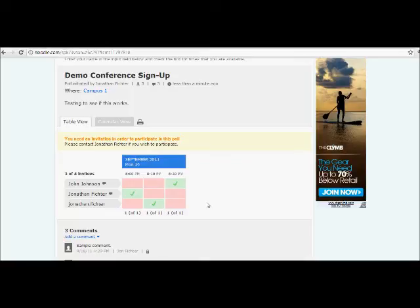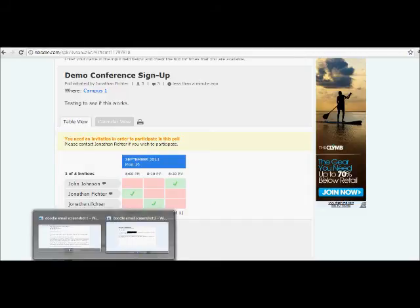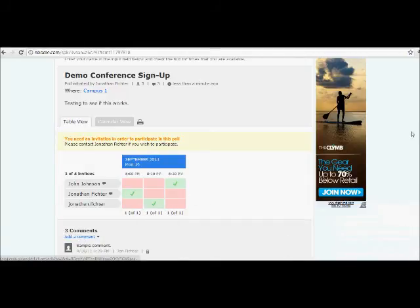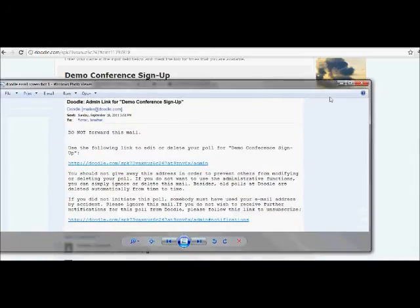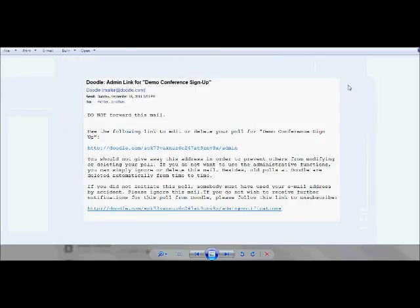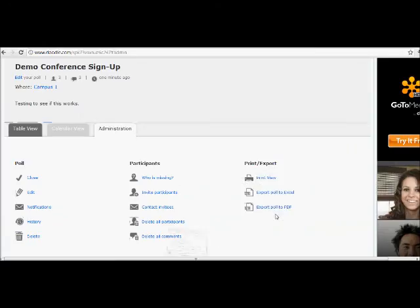Now you have some options too if you need to edit your poll or make some changes later on. Because when you create a poll, you'll get an email that looks like this. And you can use the link to manage your poll later on. This is what the administration page looks like. It lets you make changes to a poll you've already created or keep track of what's going on. You can get here by logging back into Doodle or by clicking the link that you get when you create a poll.